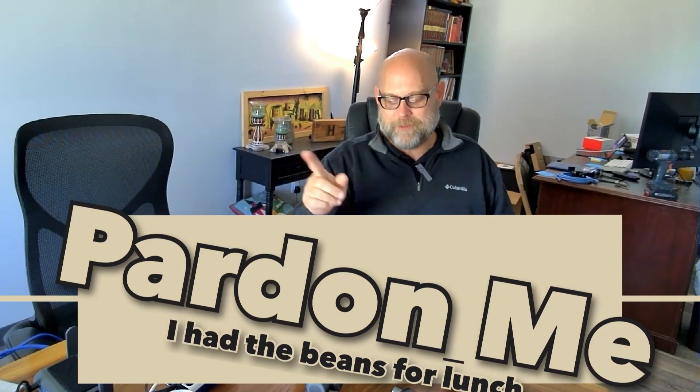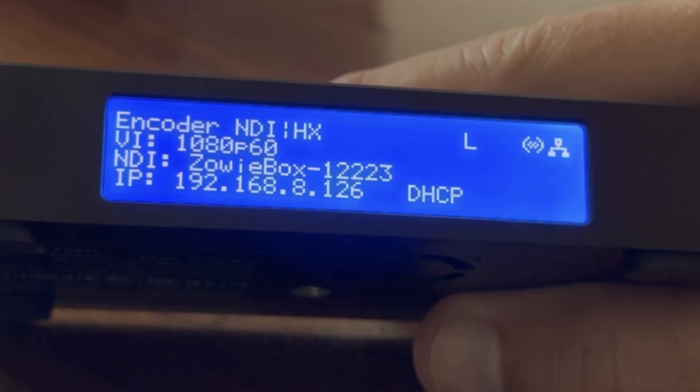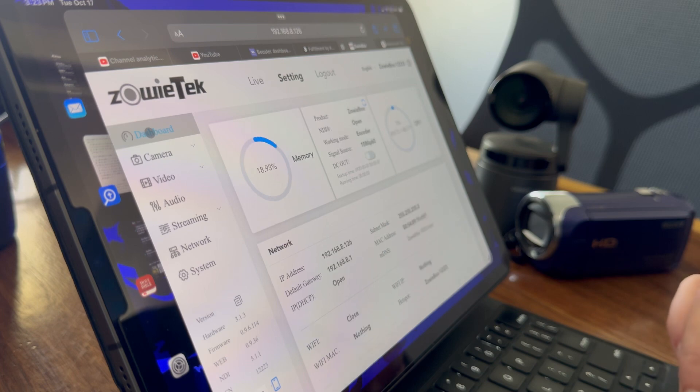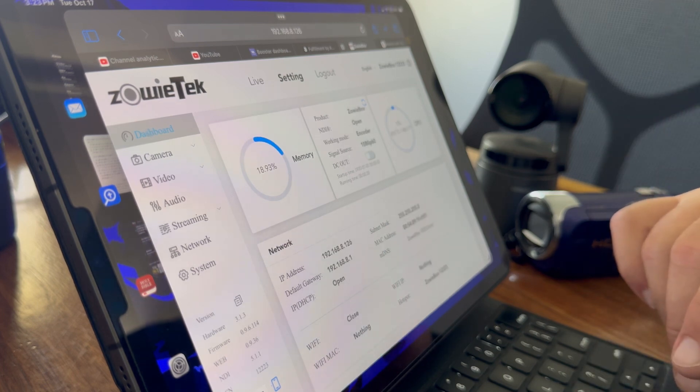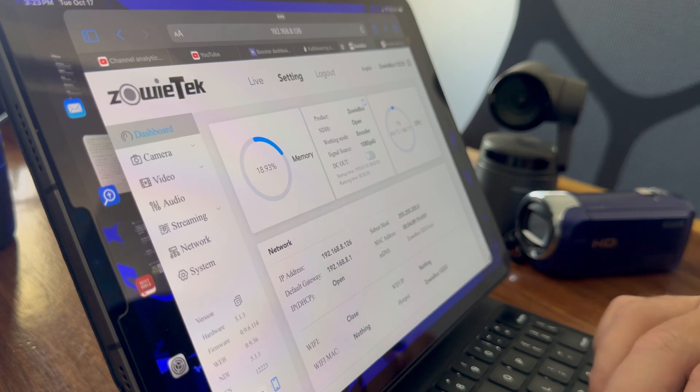There are a lot of features here, and we're going to look at some of those in its dashboard, focusing on one in particular. The display on the front of the box shows what you're encoding in — NDI-HX2 or 3 — and your video input. Right now I'm sending in at 1080/60. It also shows my NDI name so I can find it on my network, and the IP address I can use to log into its dashboard in a browser. Mine is 192.168.1.12223; yours will be different.